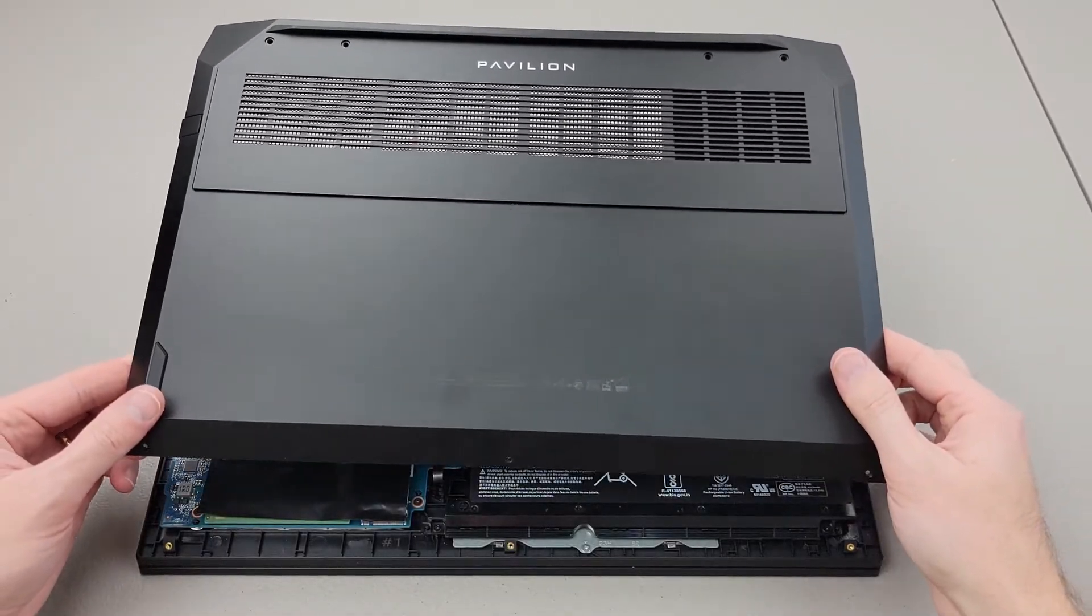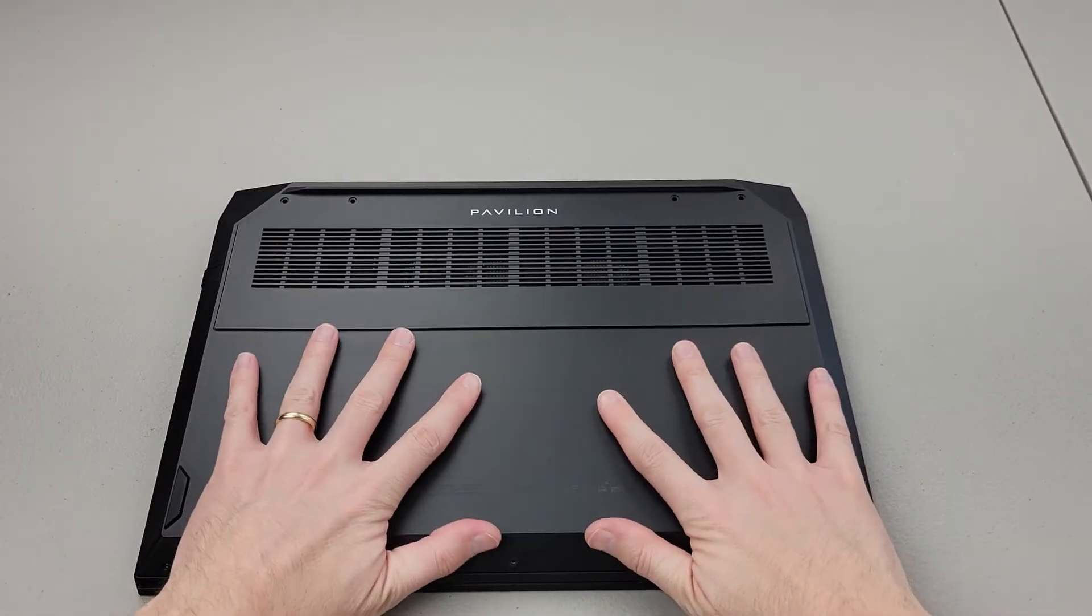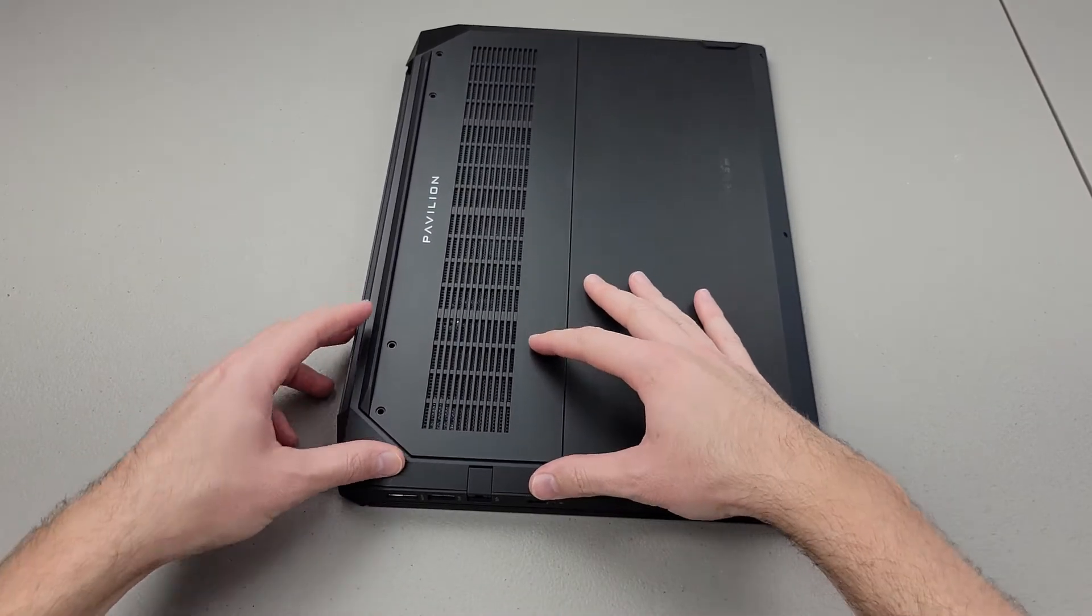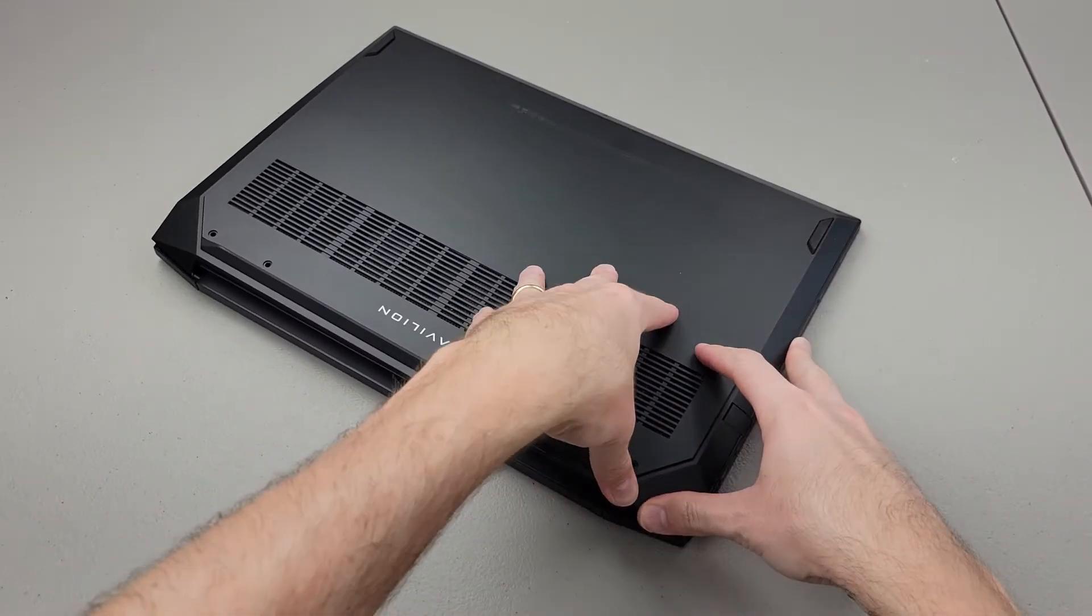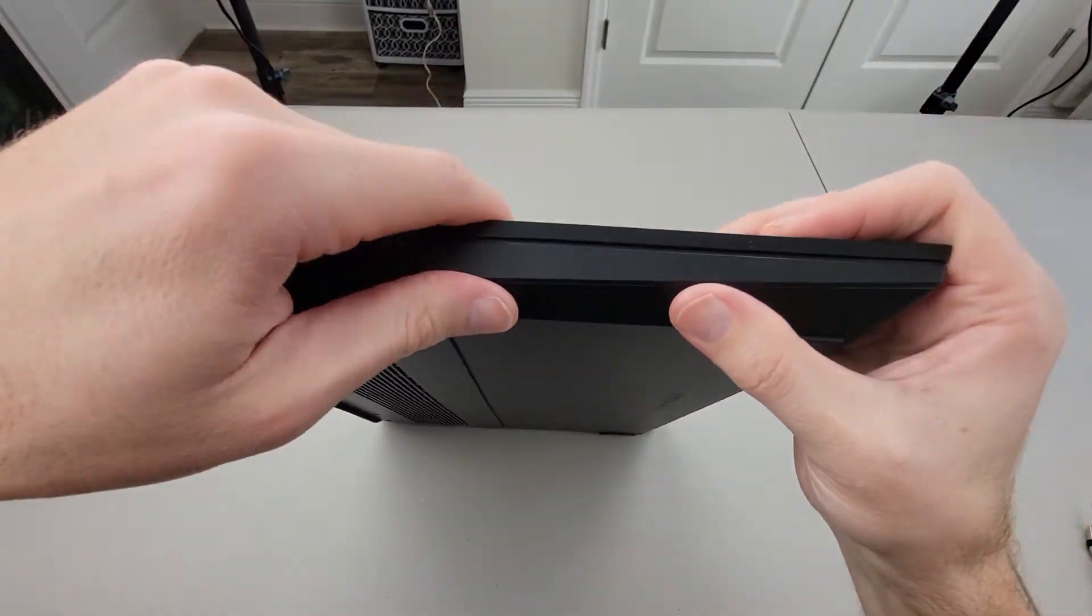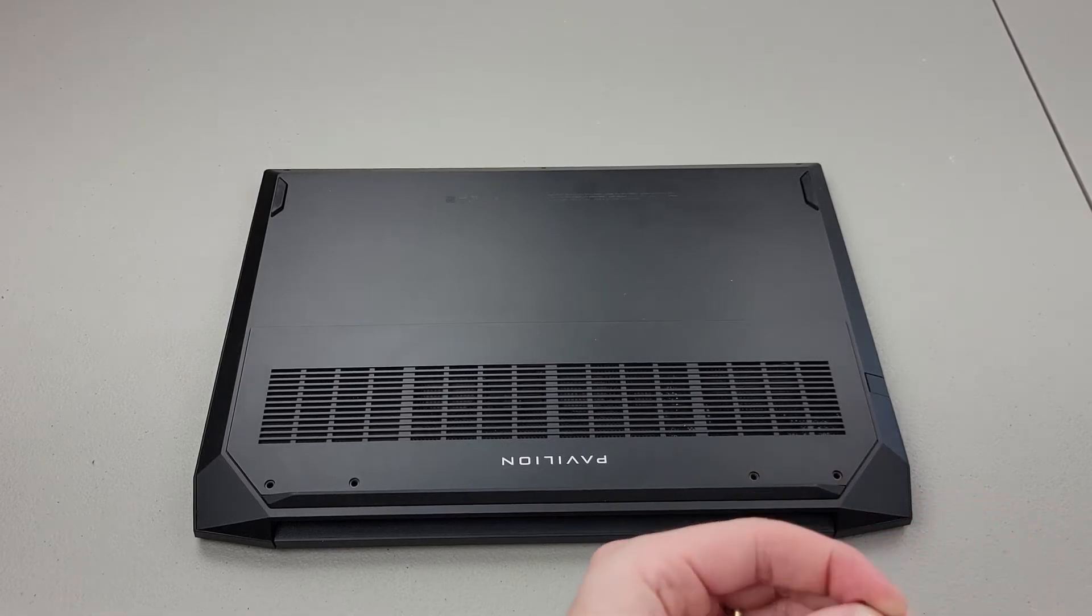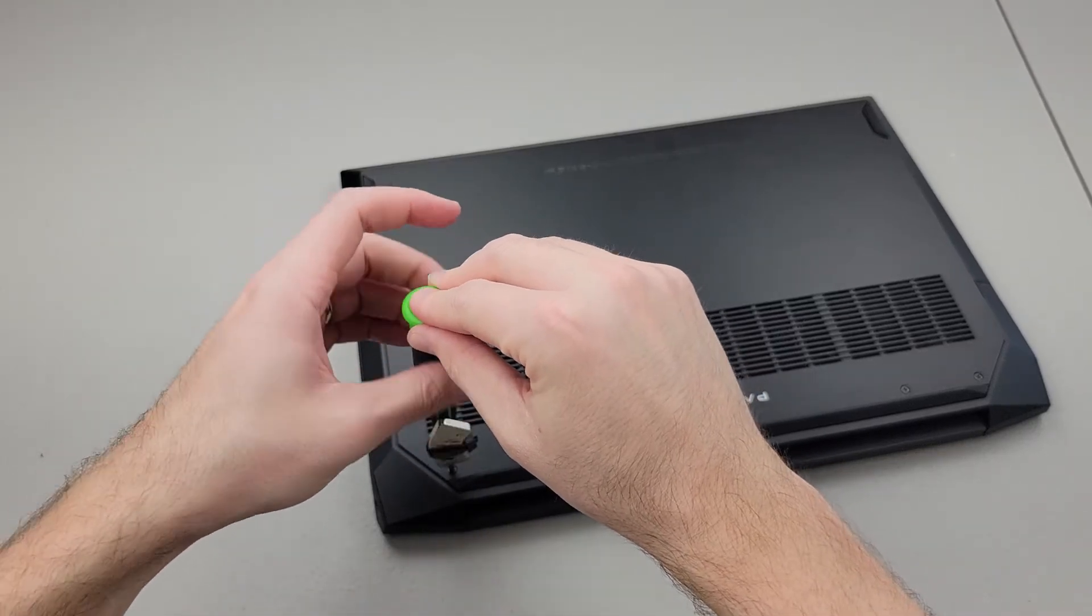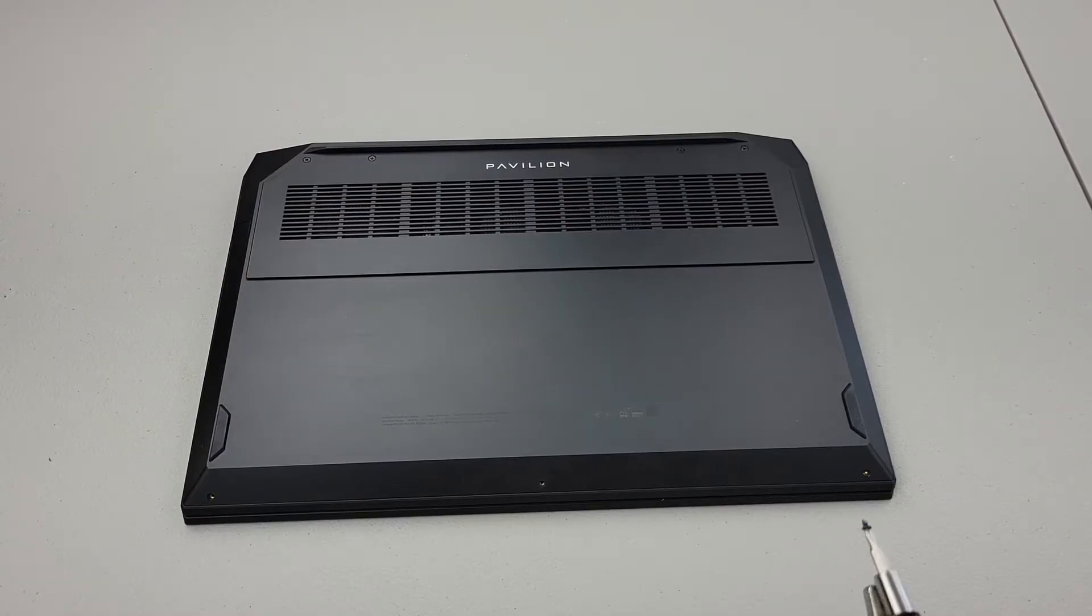Snap the back cover into place. Replace the four longer screws and replace the three short screws.